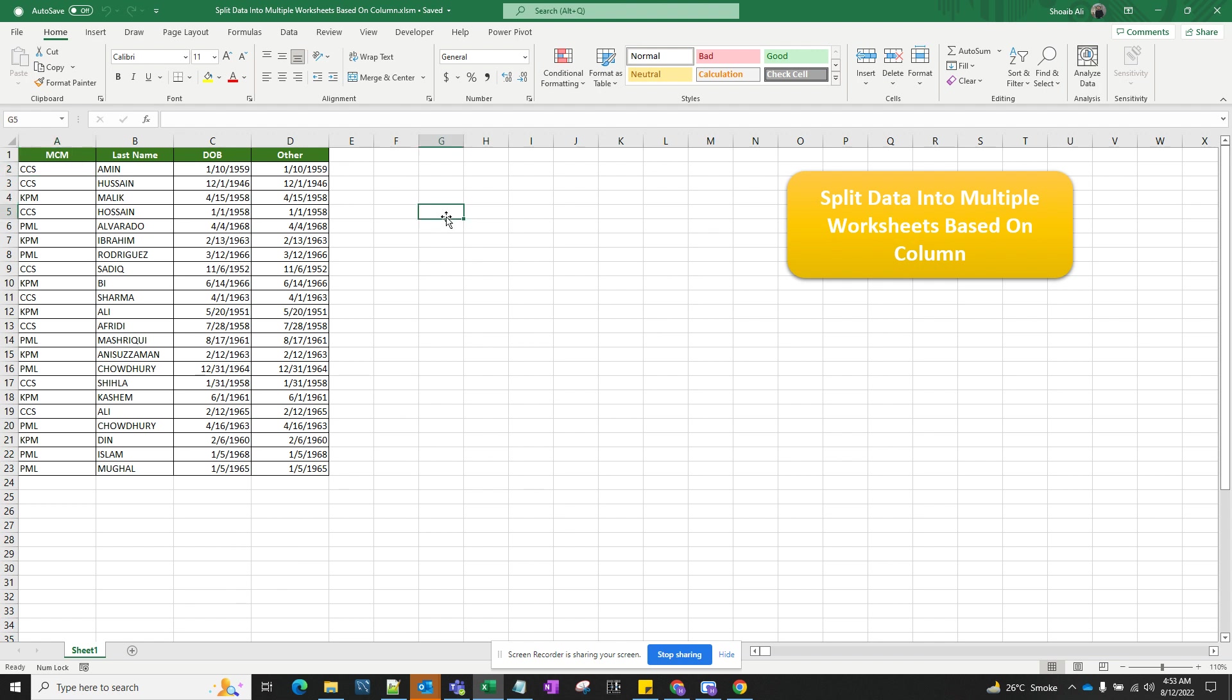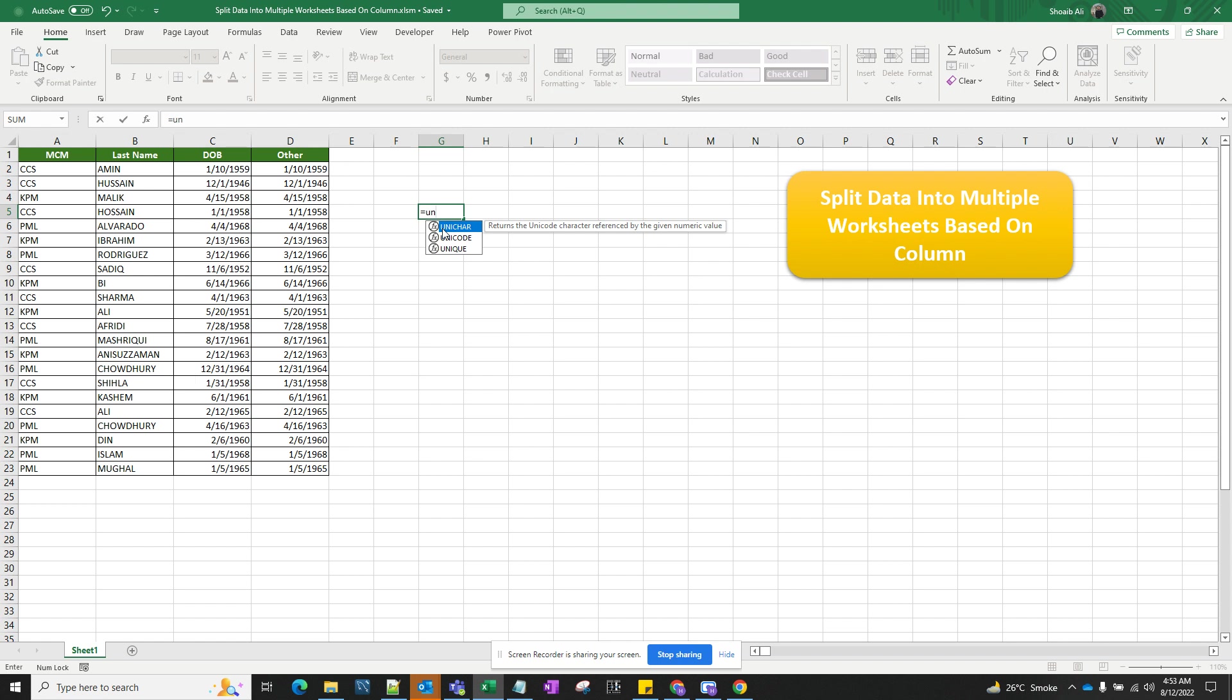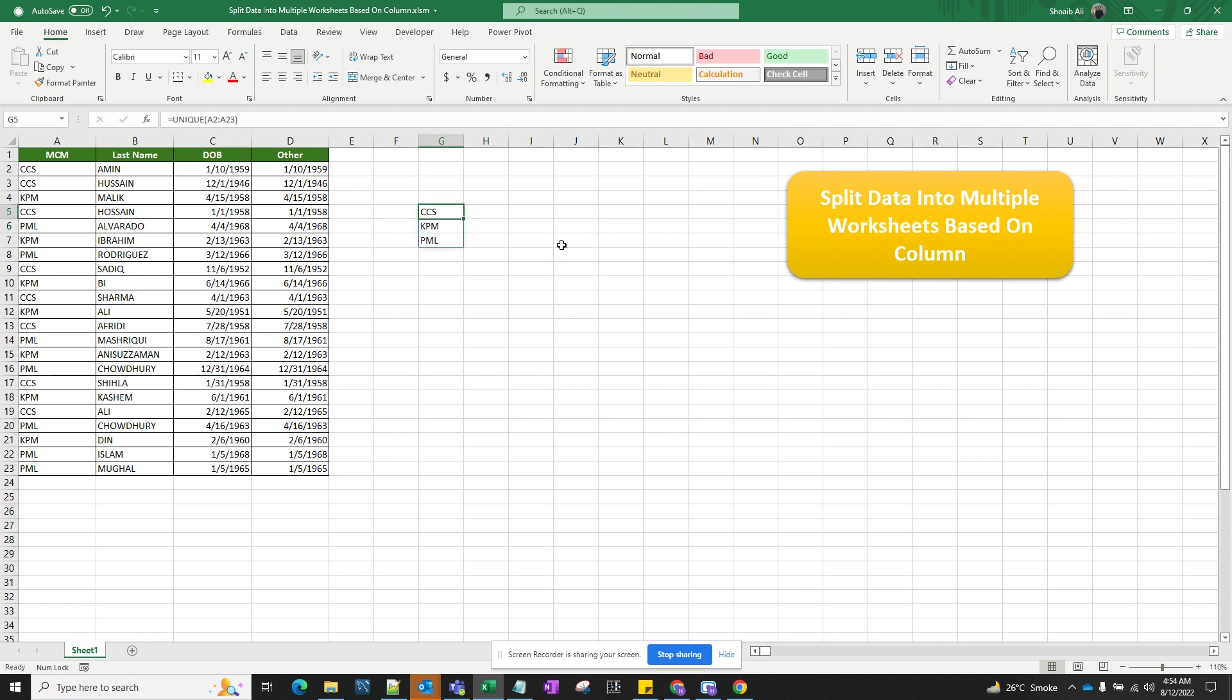First, let's check how many unique items we have in column A. For that, we're going to write the Excel function for UNIQUE. As you can see, there are three unique values in column A.